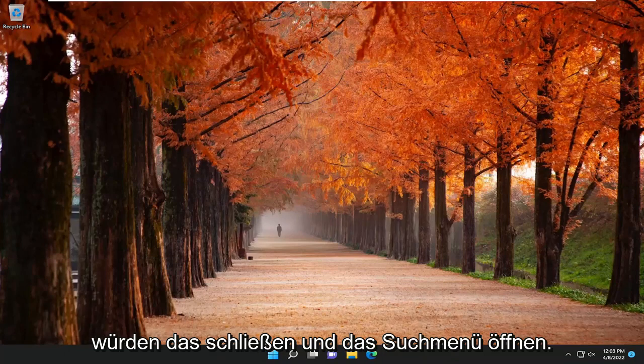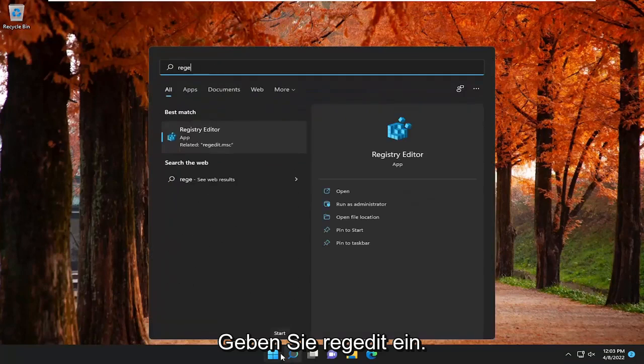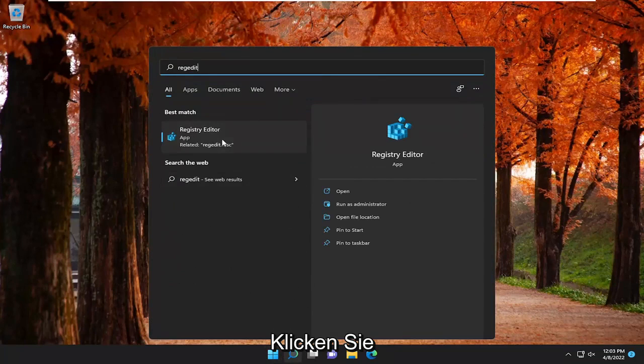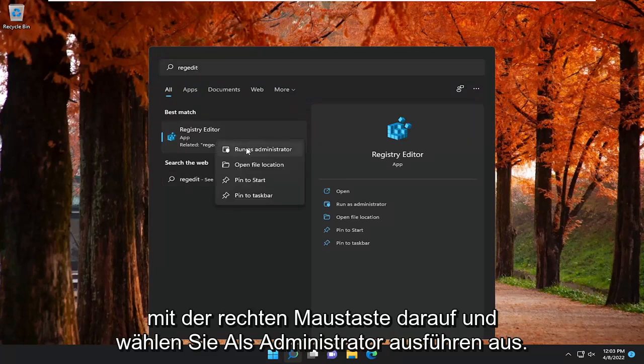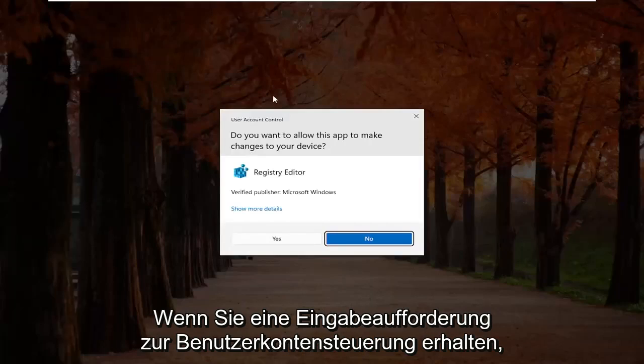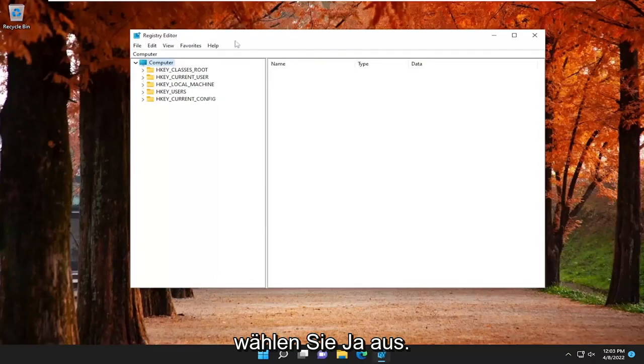Once you're done with that, you would close out of that and open up the search menu. Type in regedit, R-E-G-E-D-I-T, best match come back to Registry Editor. Go ahead and right-click on that and select Run as Administrator. If you receive a user account control prompt, select Yes.